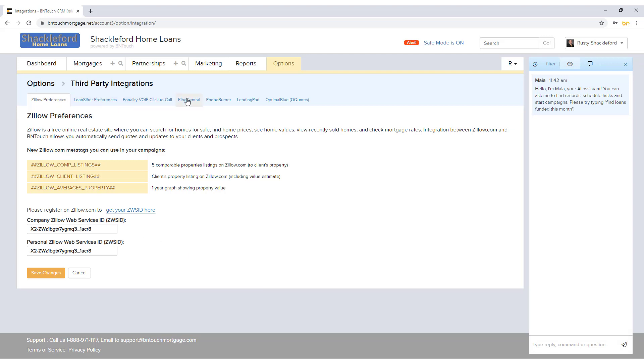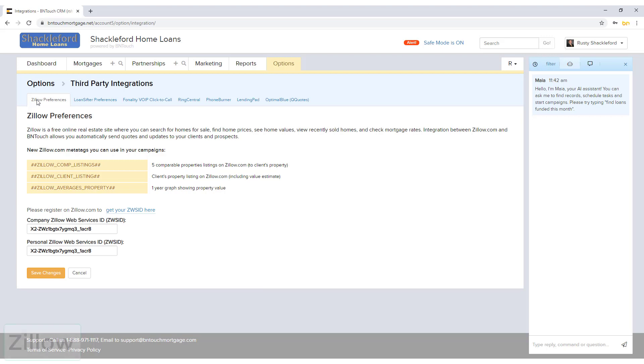At the top of the page, a series of sub-tabs will appear for each third-party service that can integrate with BNTouch. To configure any settings for a service, simply click that tab.